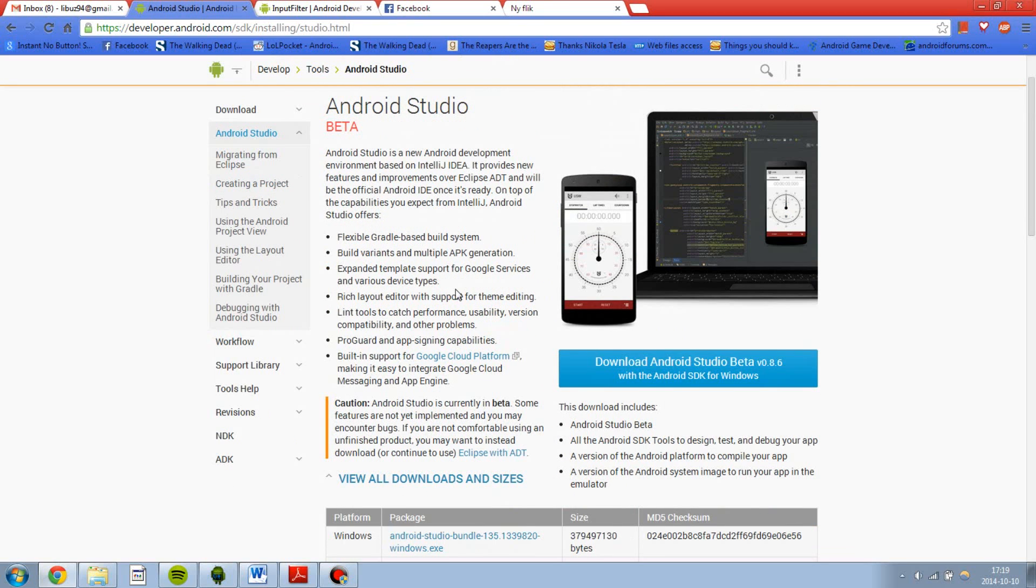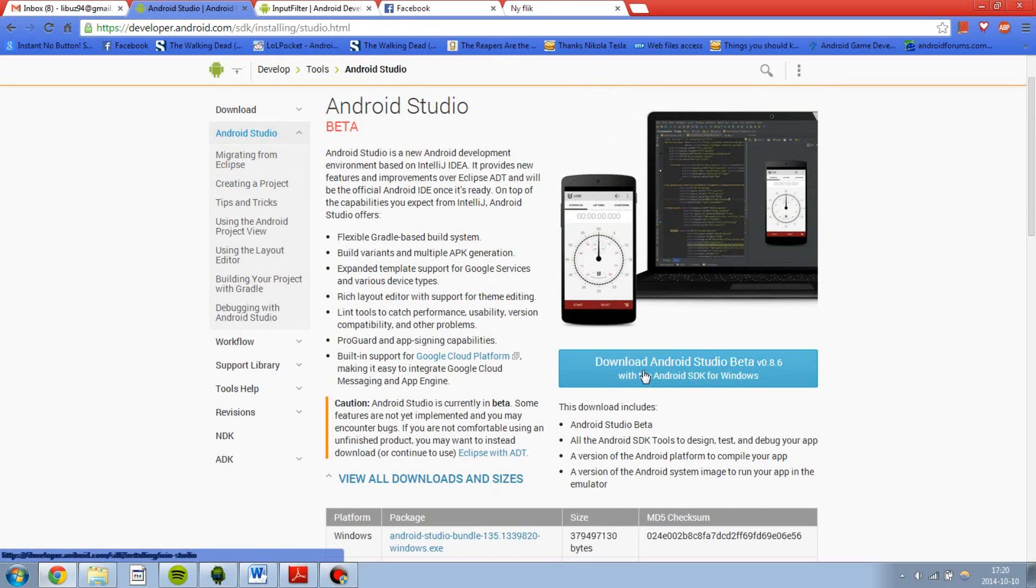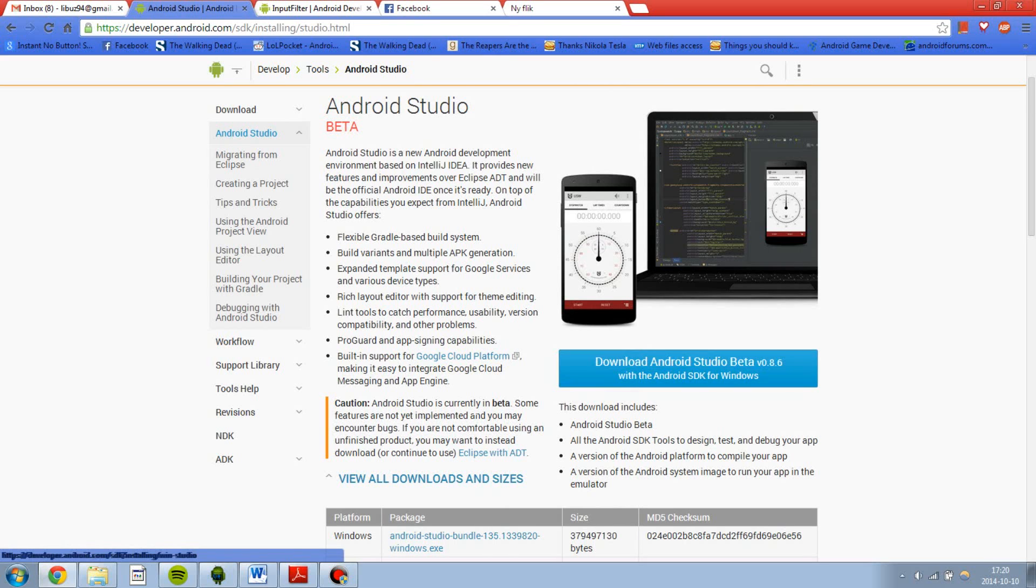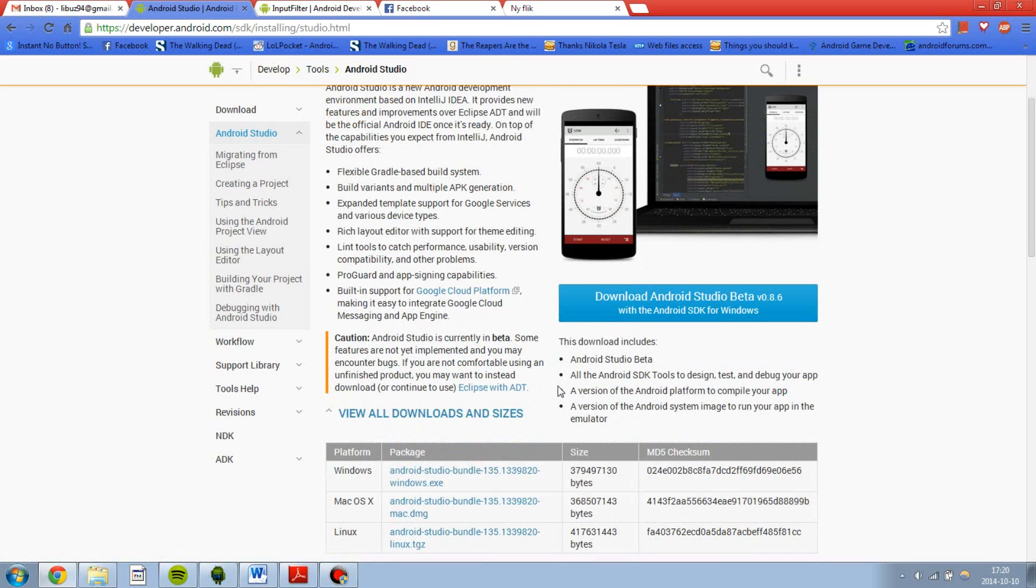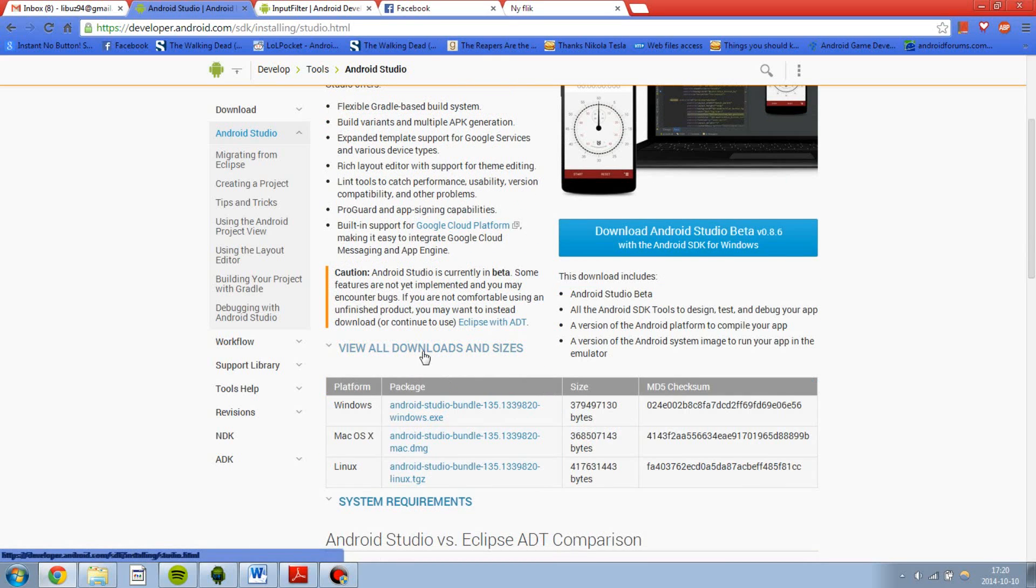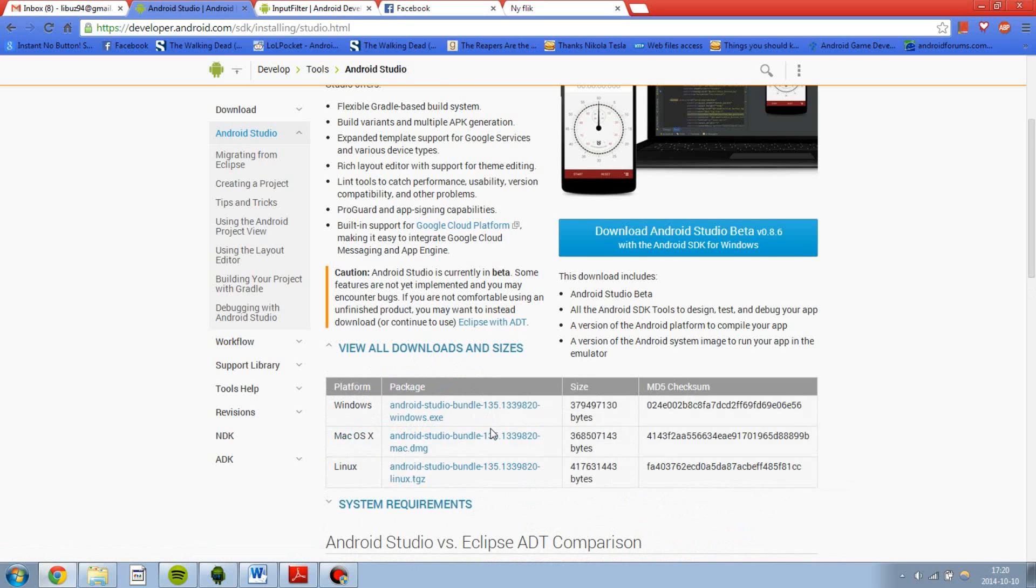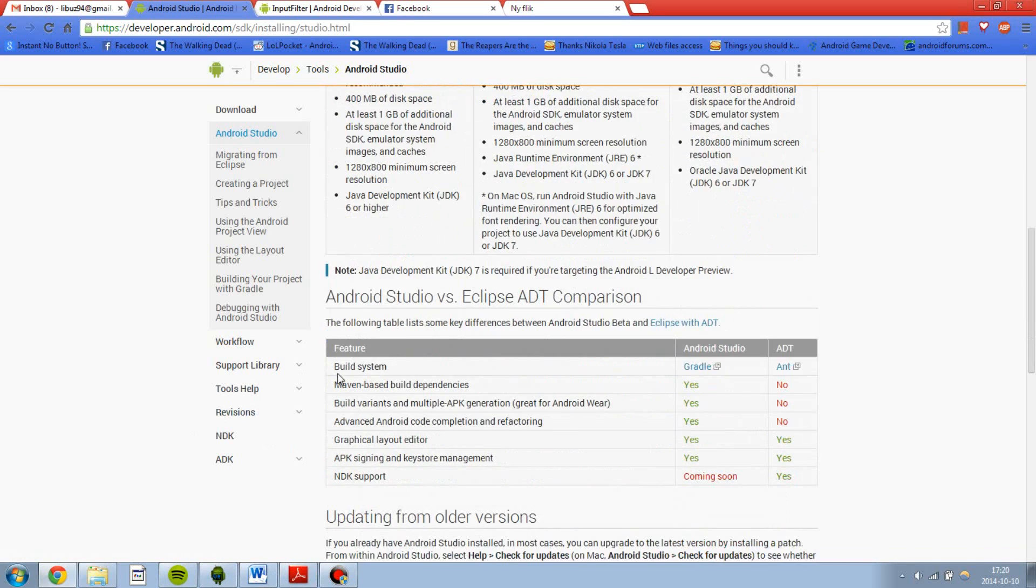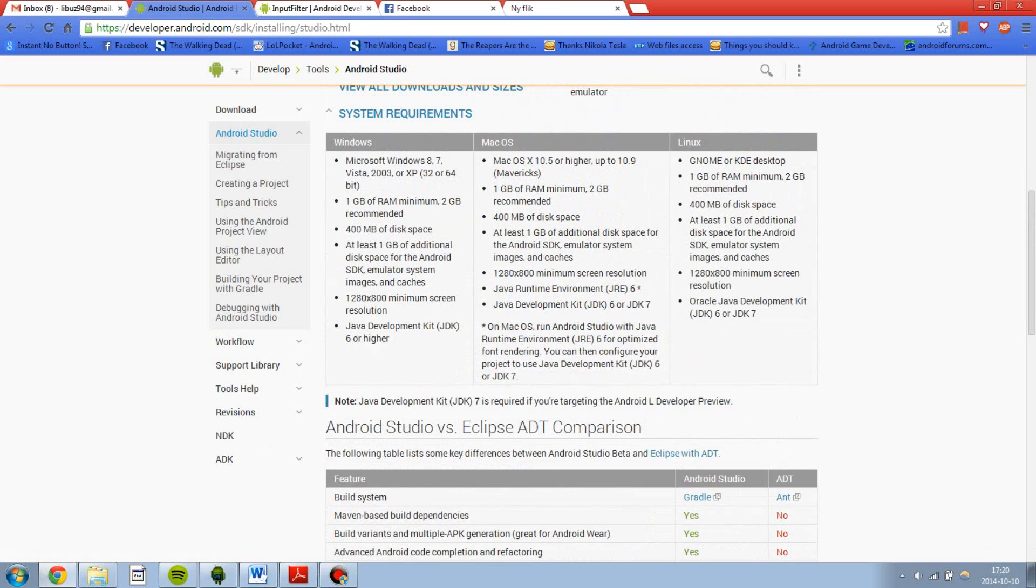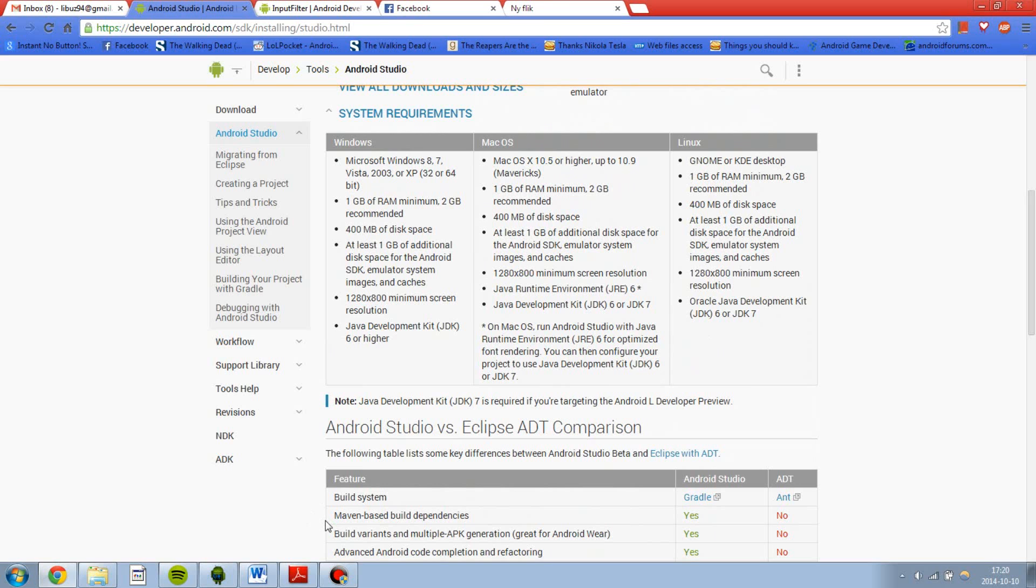And then if you are on Windows, you basically just click this button, download Android Studio beta. But if you have Mac or Linux, you have to go to view all downloads and sizes and then download it. And of course you need a JDK installed already. But if you have used Eclipse before, you should already have it installed and set up.